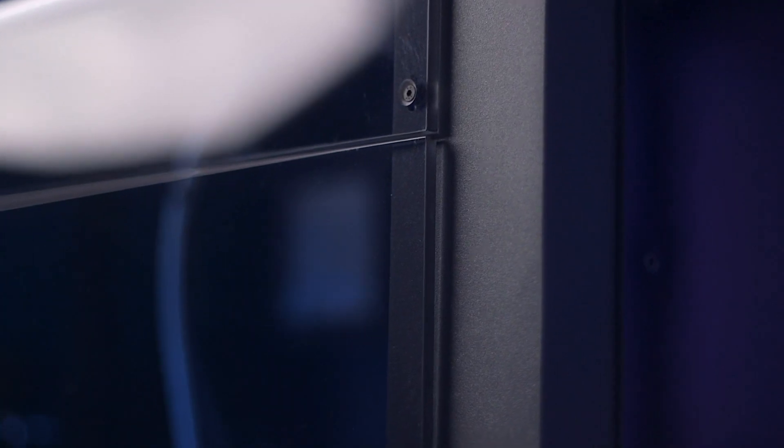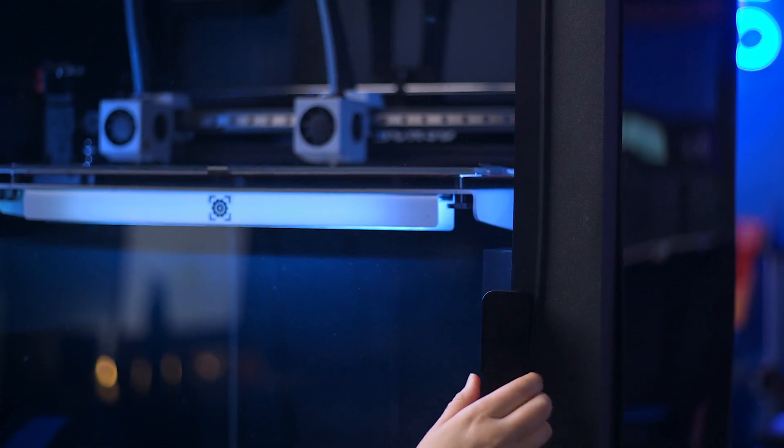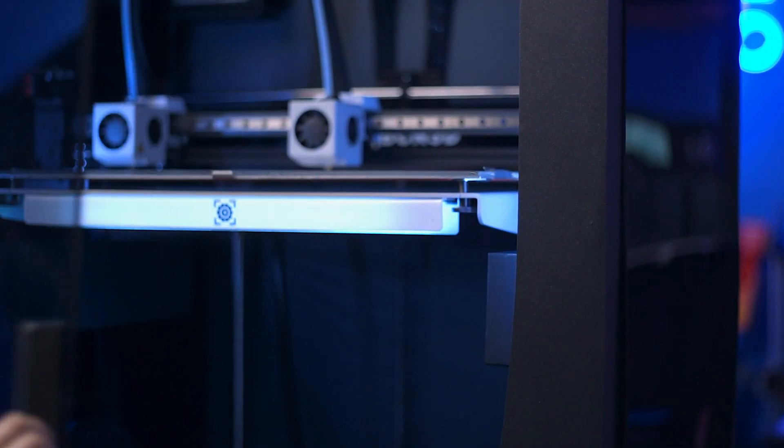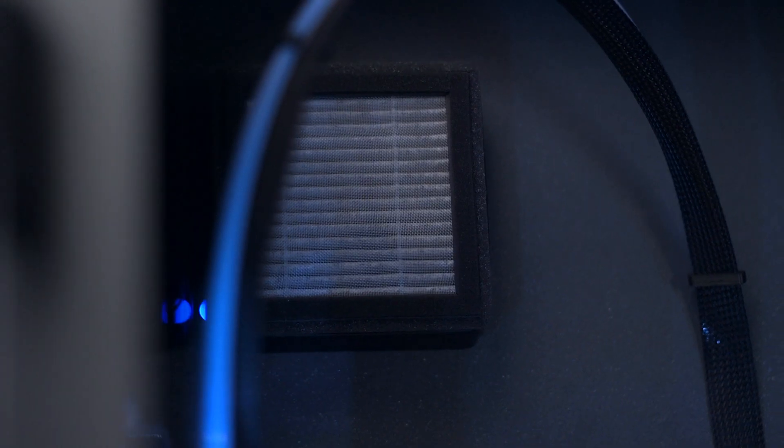Although you can find add-on enclosure upgrades for the Sigma and Sigmax, the Epsilon comes standard with a fully enclosed build volume with HEPA filtration.